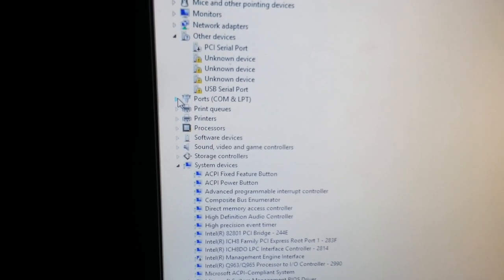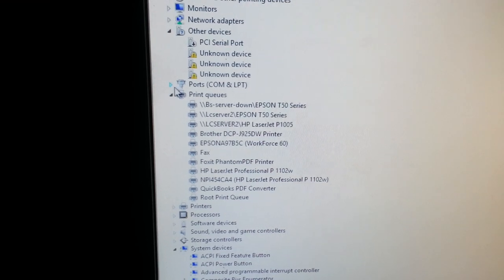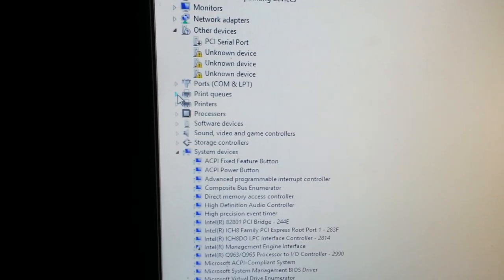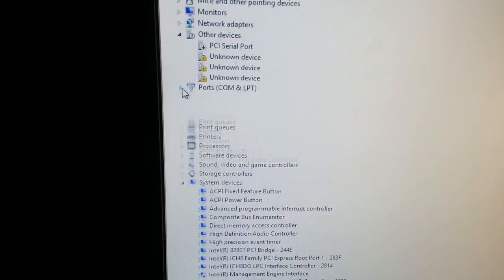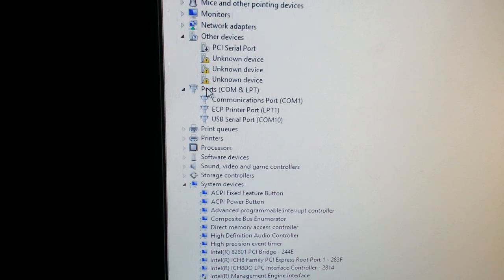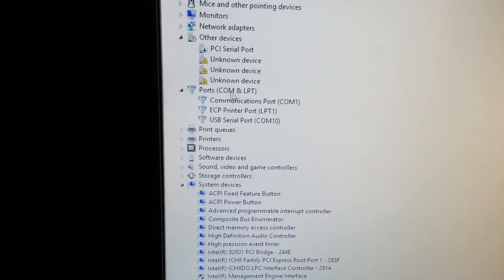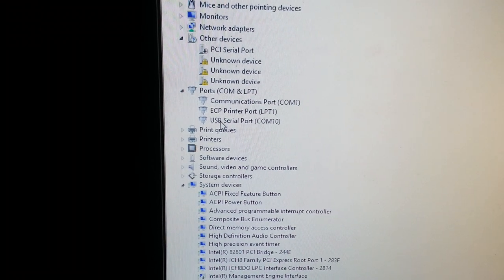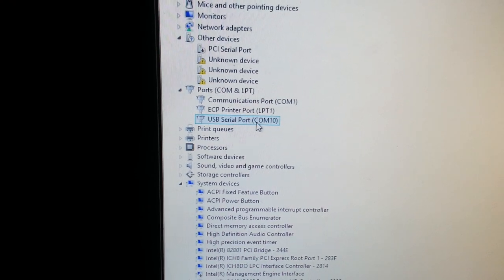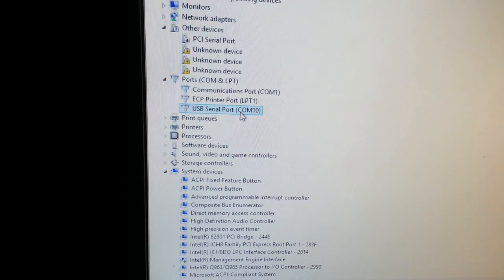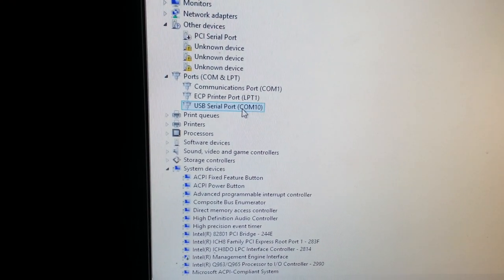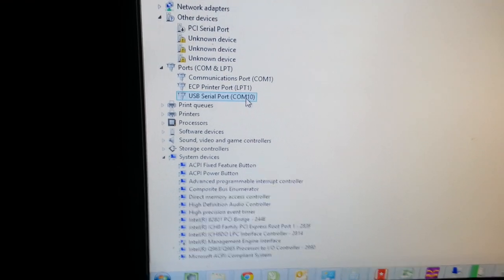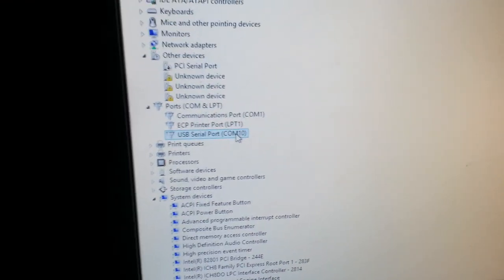If the driver is installed successfully, you will see some flashing and under Ports you should see USB Serial Port. That's your cutter's USB driver. At the moment it's on COM10.